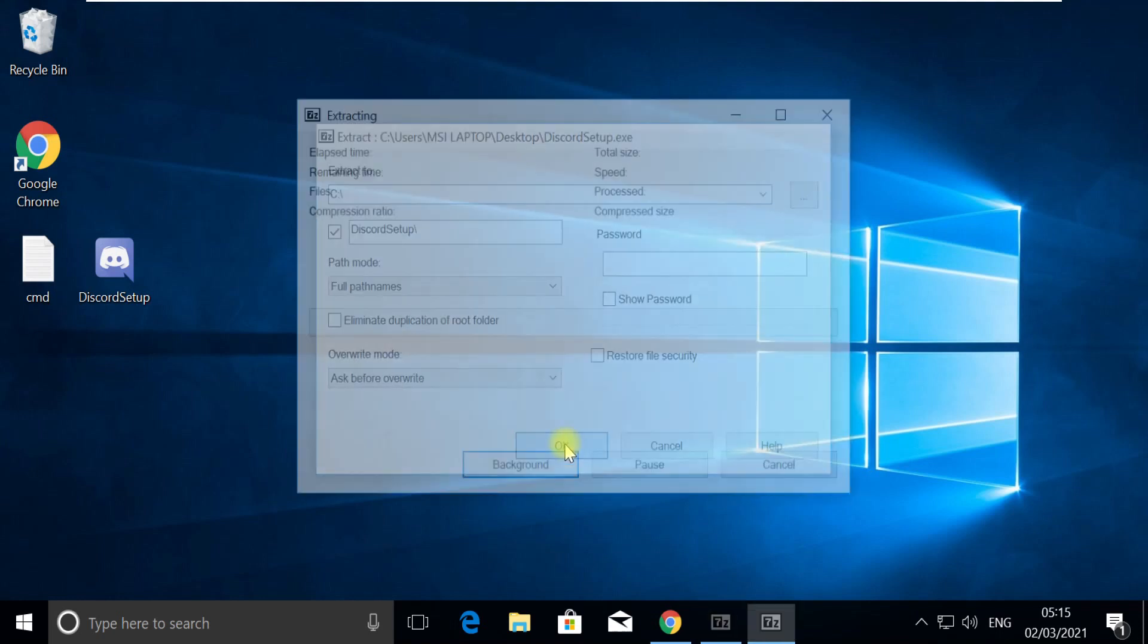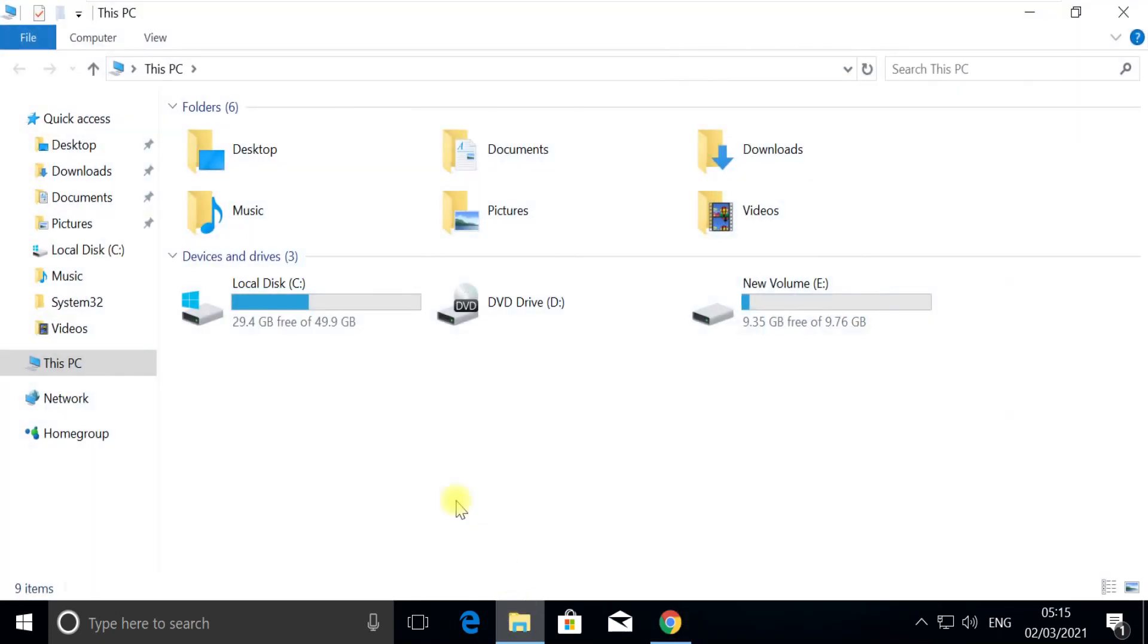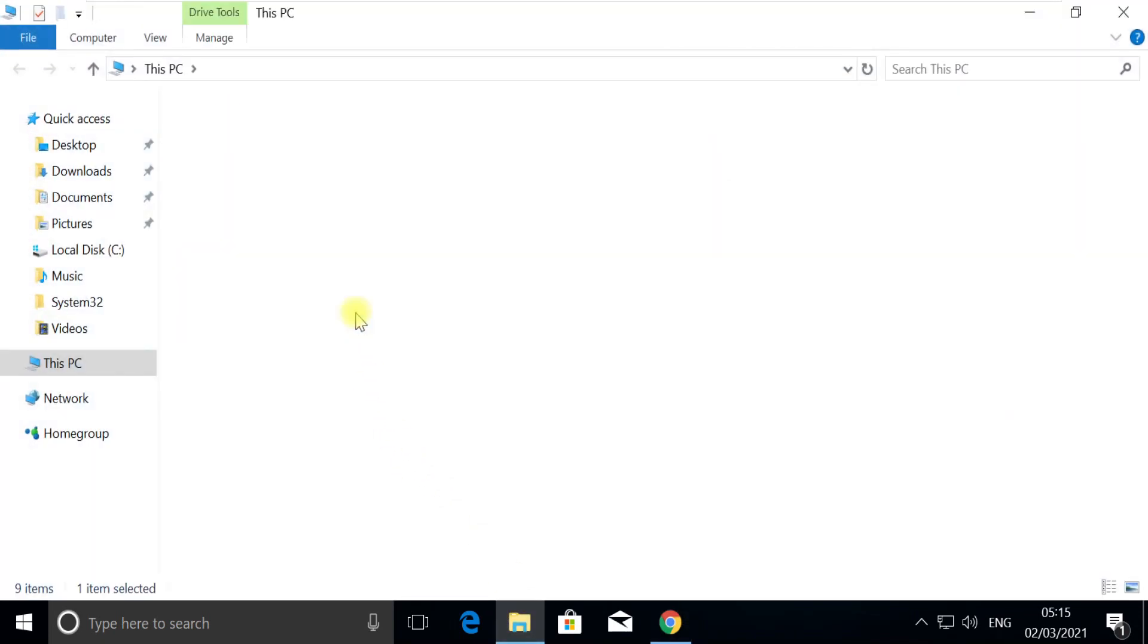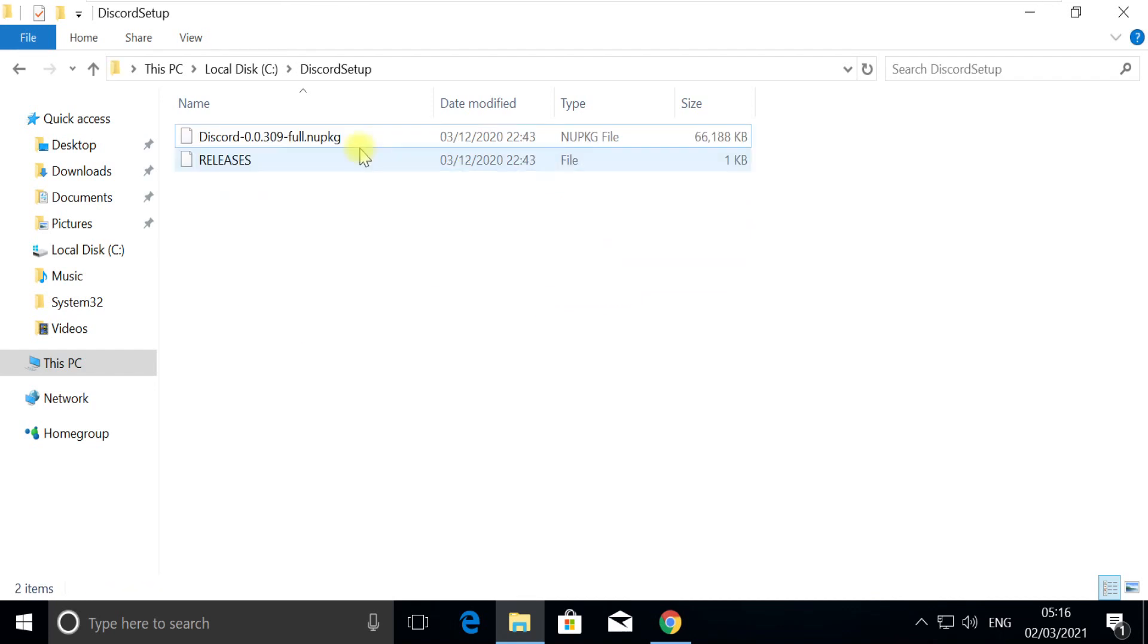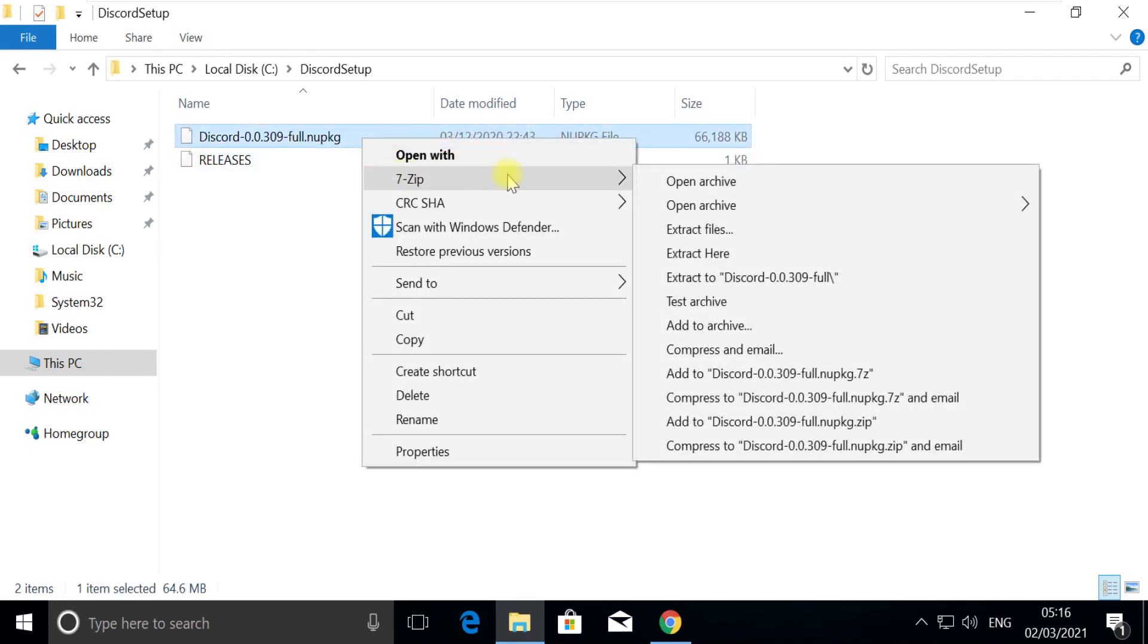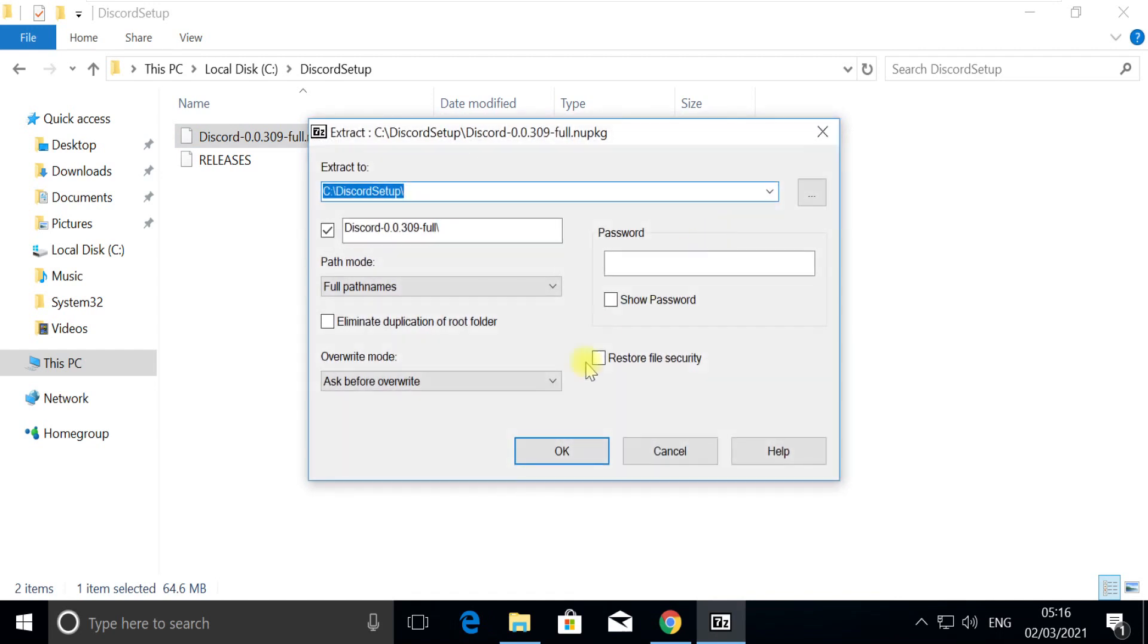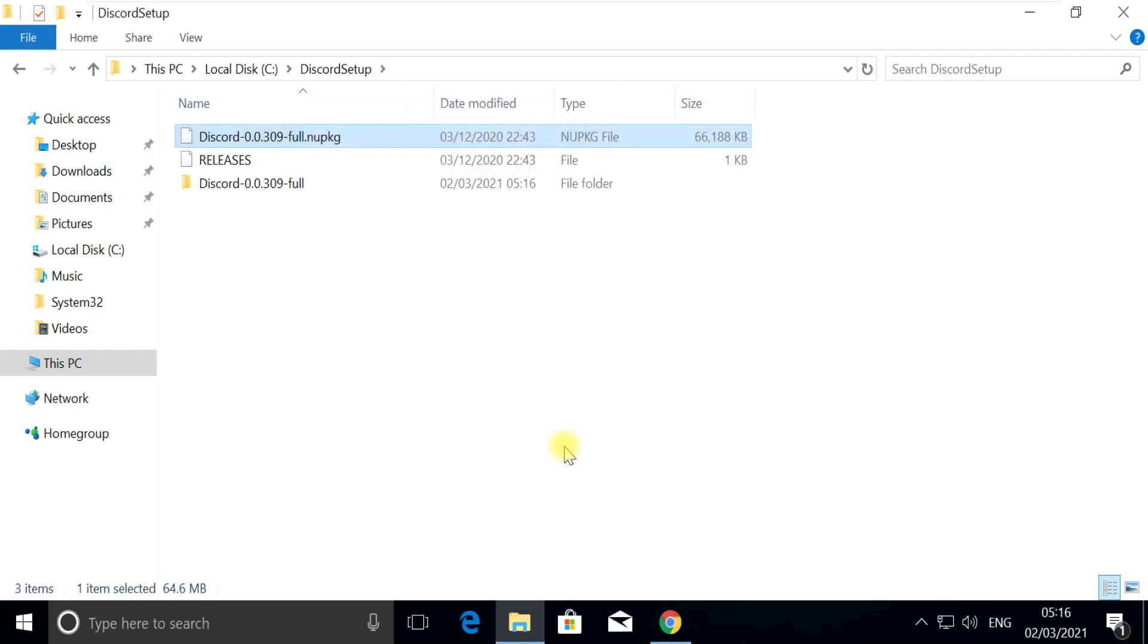So we will have just C drive only. Now move to C drive where we have a Discord setup folder created. We have a new package here. Now again extract it using 7-zip.